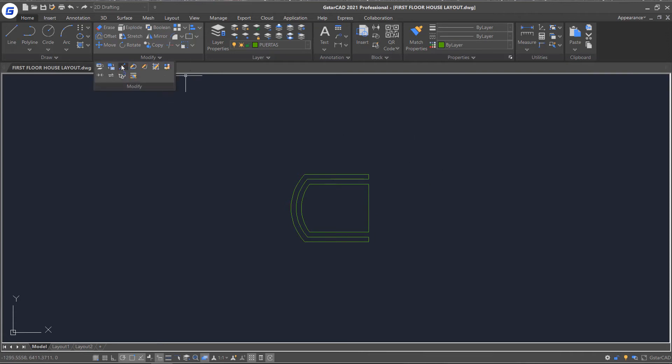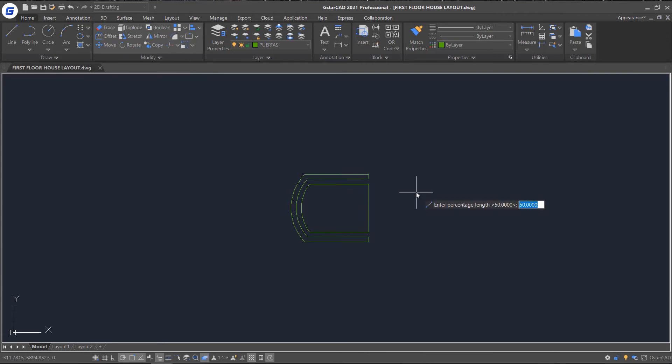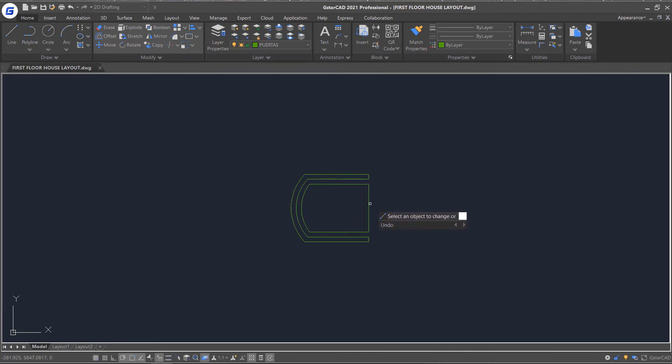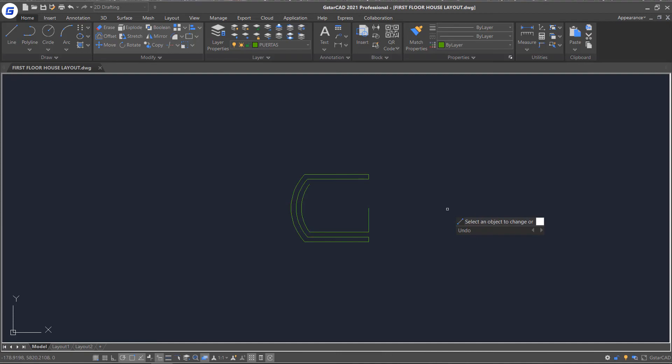Select percent option, set the value to 50% and select the object. You will notice the total length of the object become half.